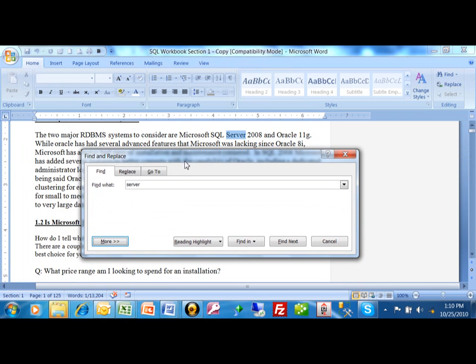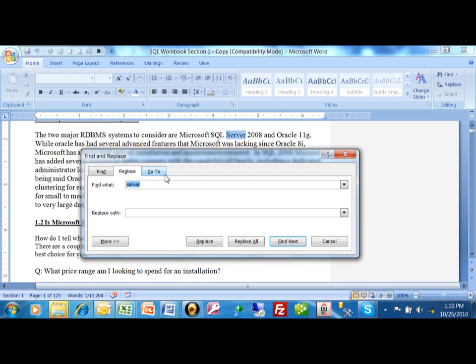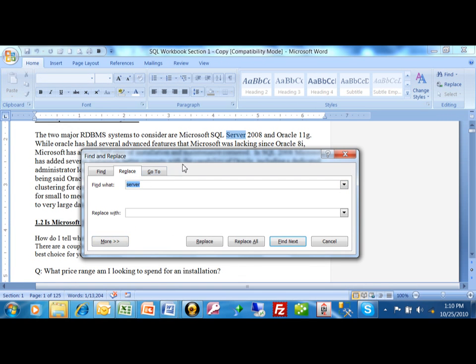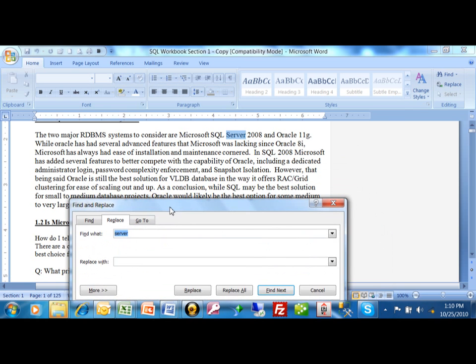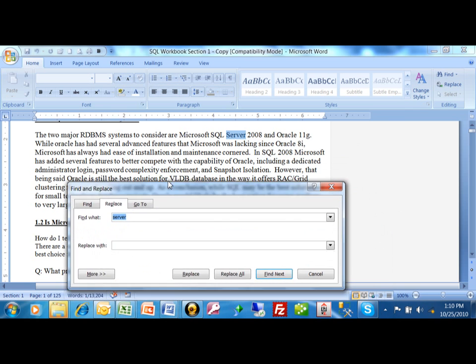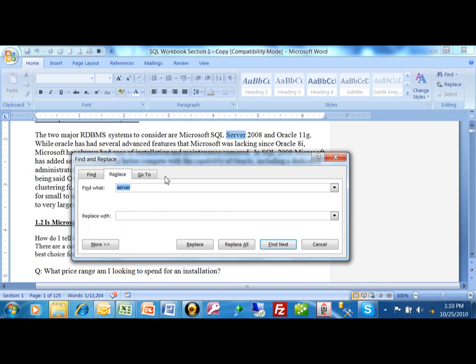Now if you want to replace your text, we can do that as well. So I'm going to do a replace. And let's just say that any time that the word server appears, I want to change. Well, actually, I want to change SQL Server.